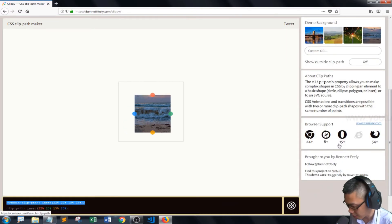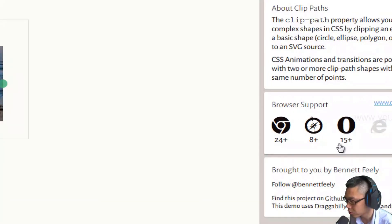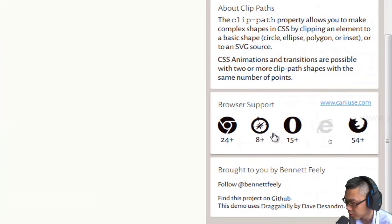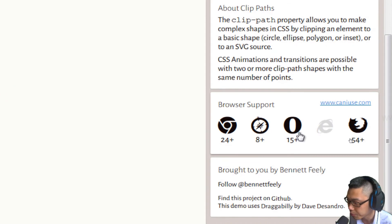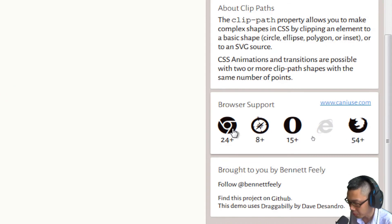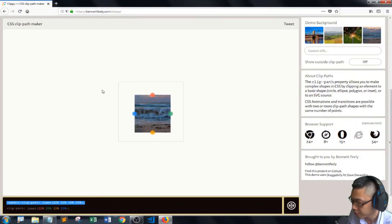Oh, actually it has browser support here. And so you can check what browser you're going to use. Okay. Thank you. Bye-bye.